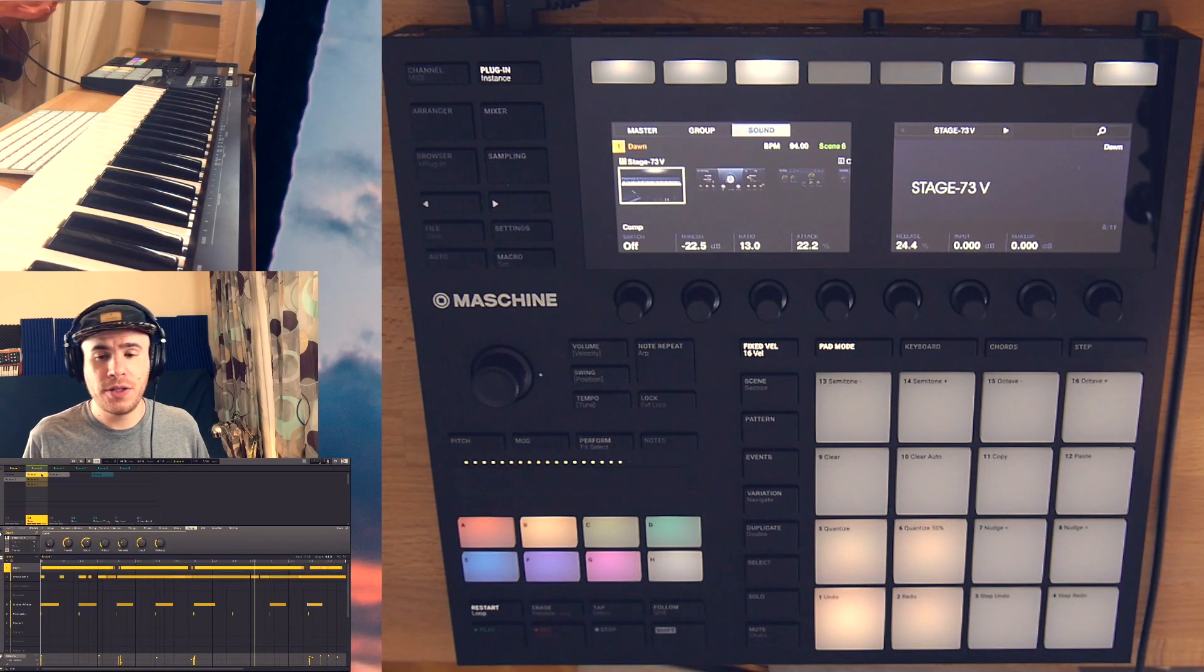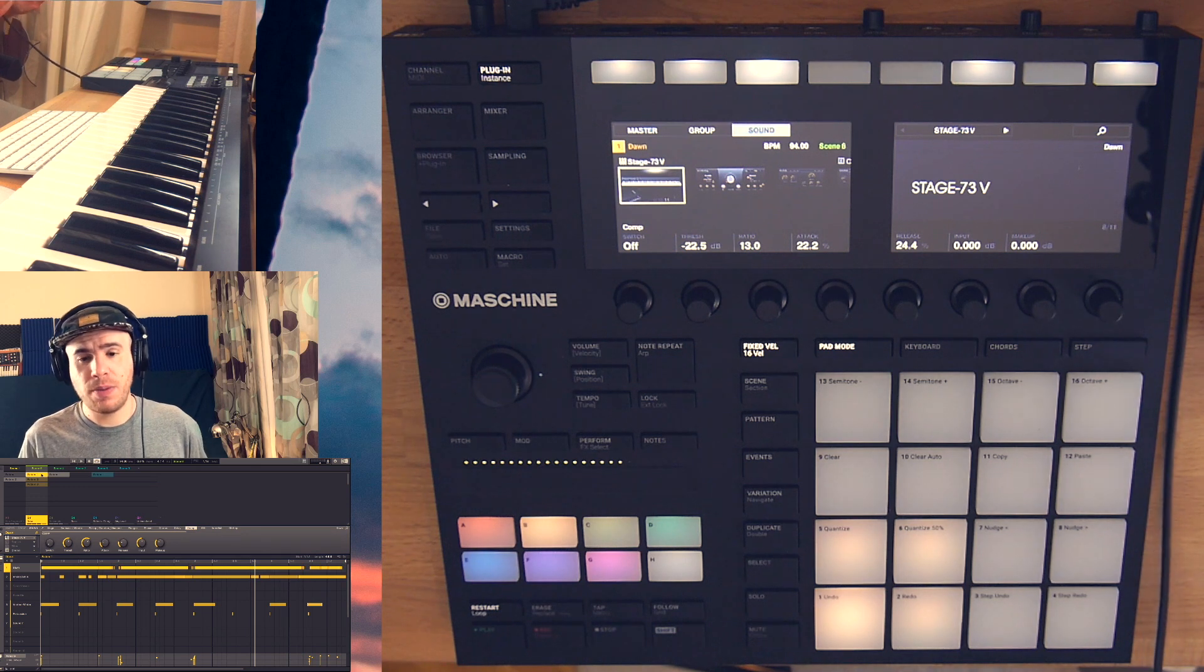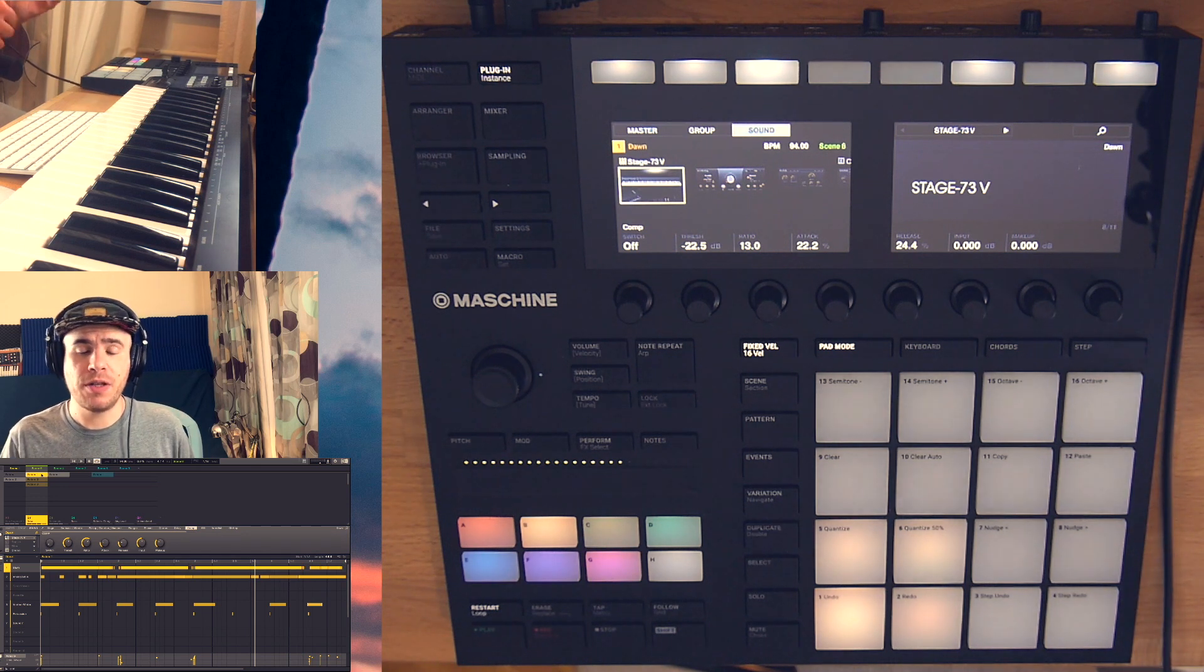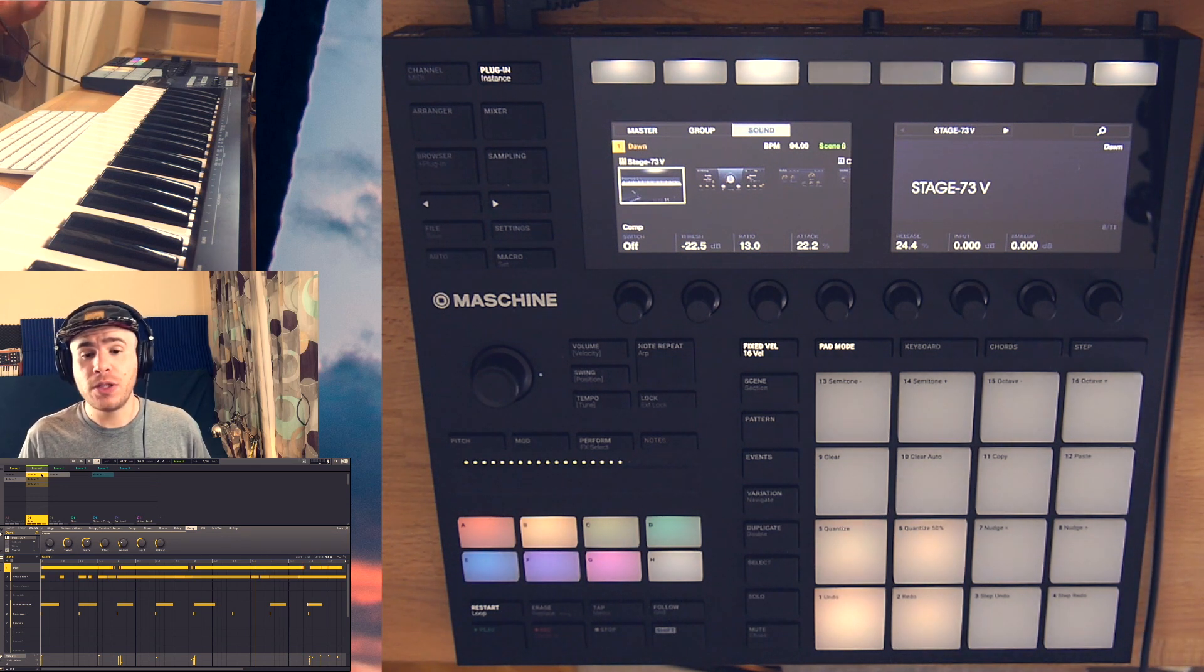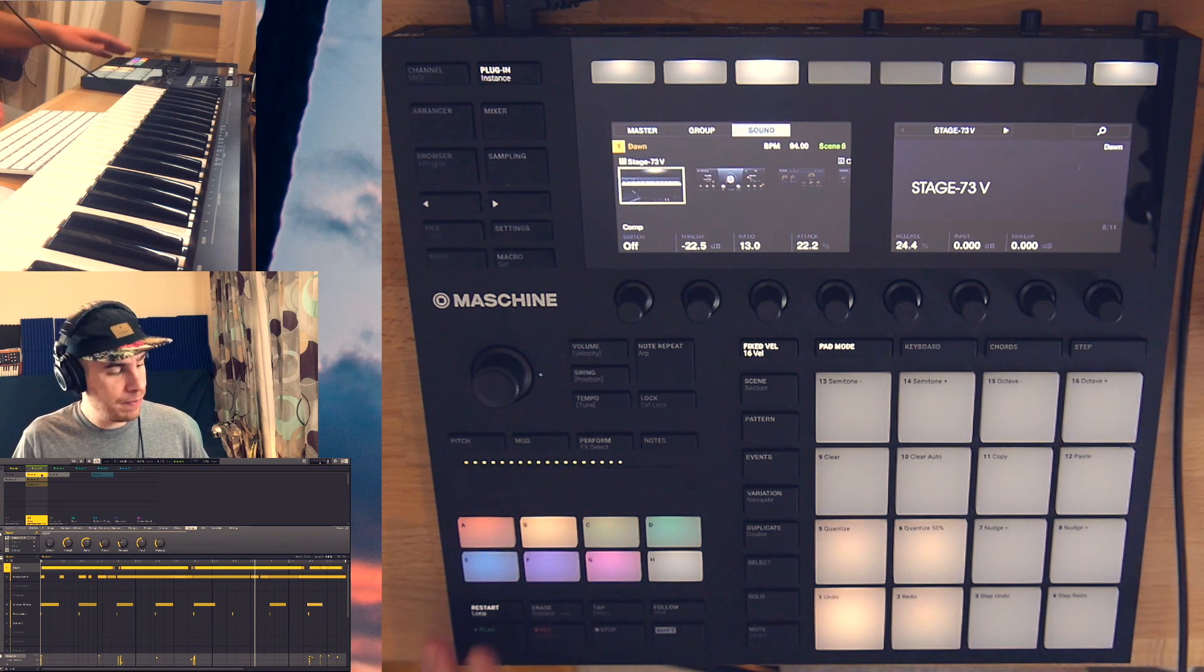Okay, so I created this pattern by combining a couple of instruments and this is what I'm going to be resampling today.